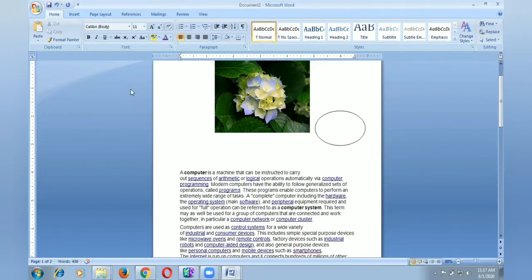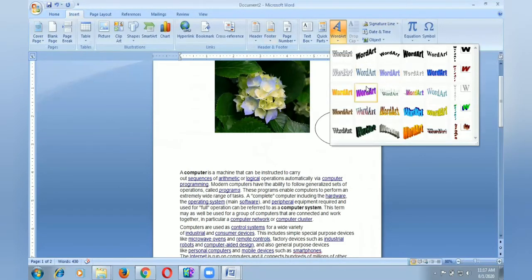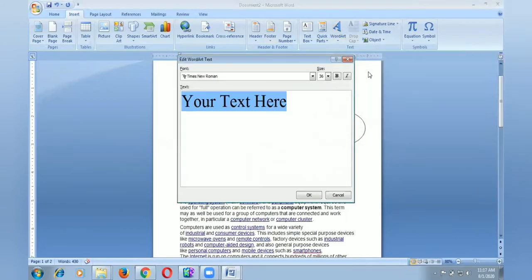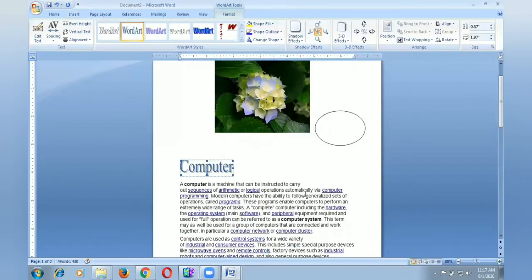Now I use Word Art. Click insert, then go and select the Word Art. Select the style of Word Art. I select this one. I type computer.